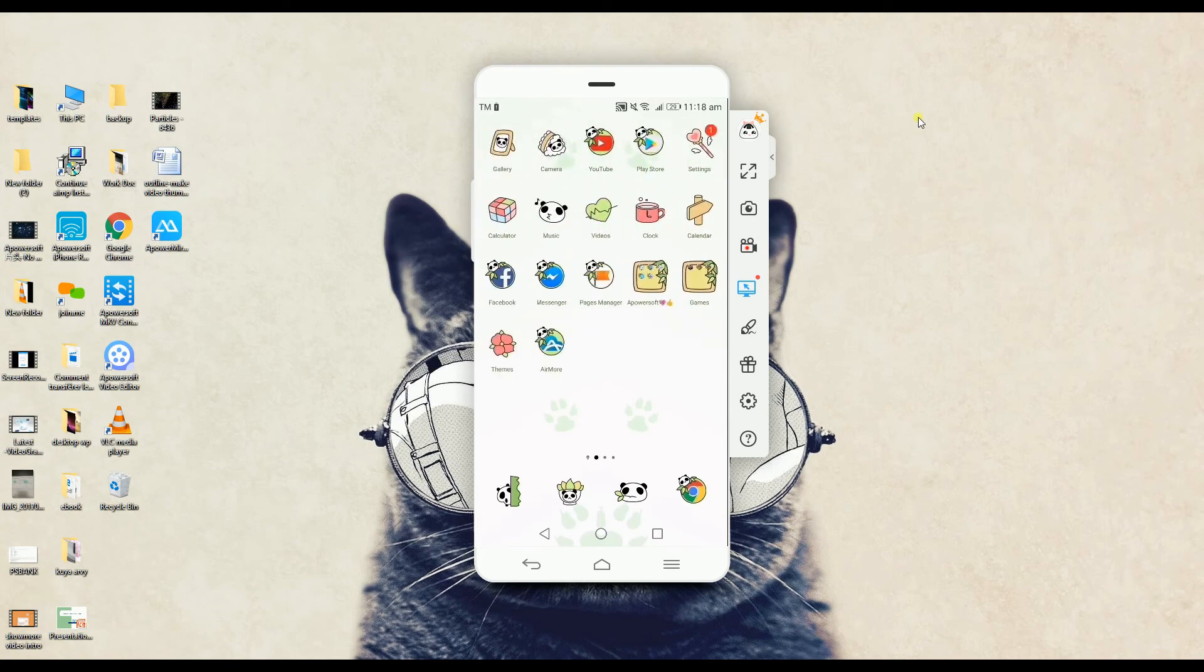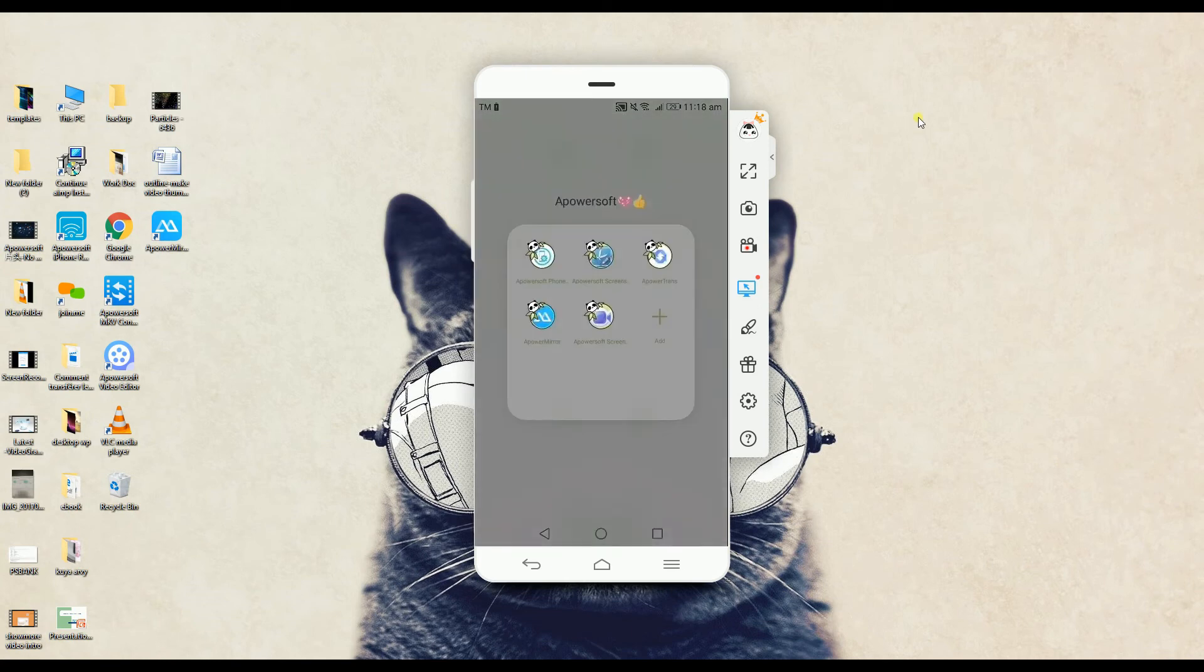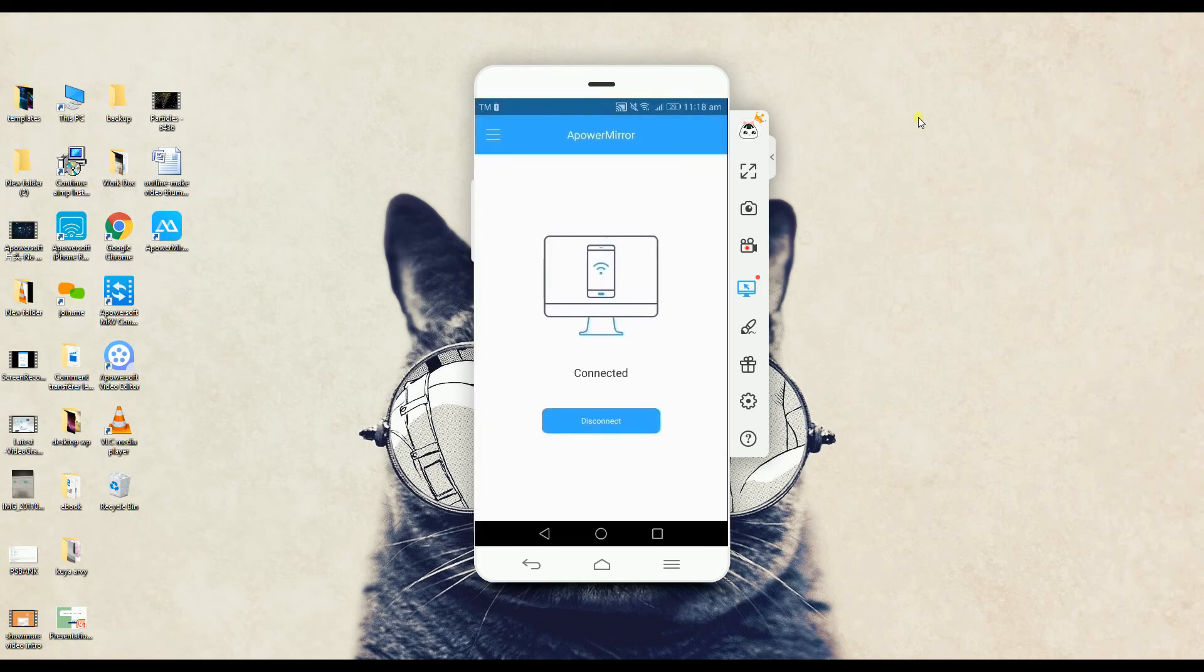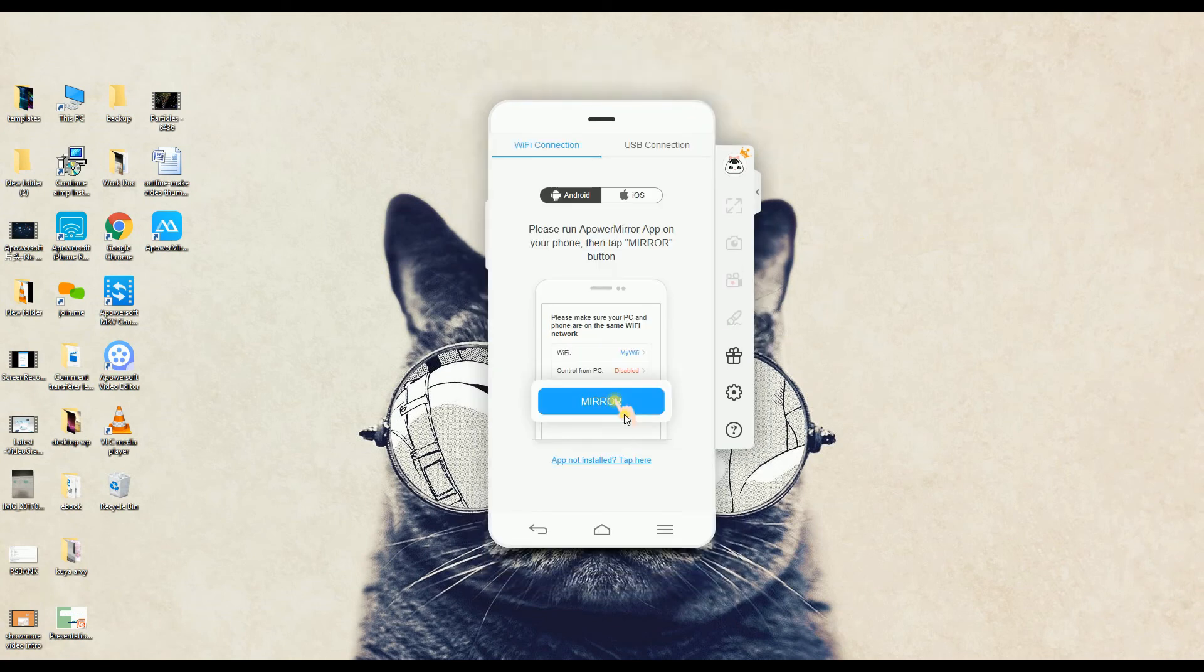Once done, just simply go back to ApowerMirror and then click the Disconnect tab. Thank you for watching. I'll see you on the next video.